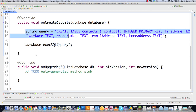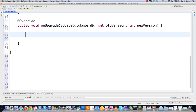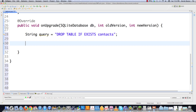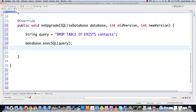Now we get into onUpgrade. onUpgrade is used to do things like drop tables, add tables, or anything related to upgrading the database. Specifically, we're going to drop the table to delete the data inside it, then call onCreate again to create a brand new empty table — essentially deleting the data and replacing it with an empty structure. We issue DROP TABLE IF EXISTS contacts as the query, execute it with database.execSQL, and then call onCreate passing it the database to recreate an empty table.